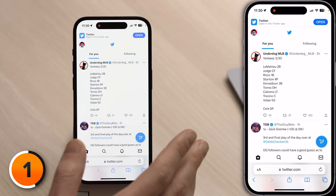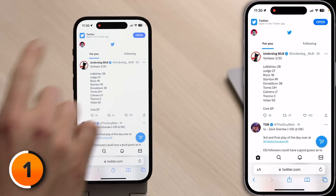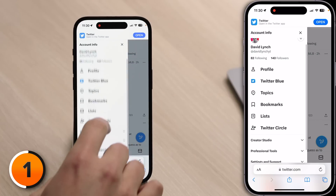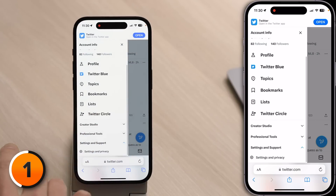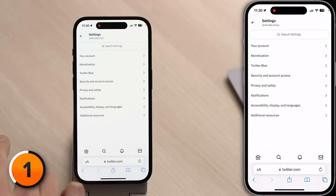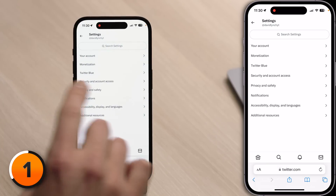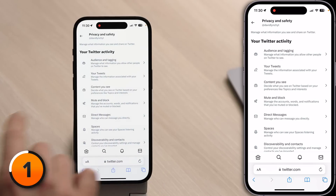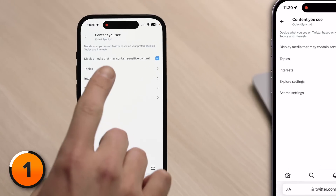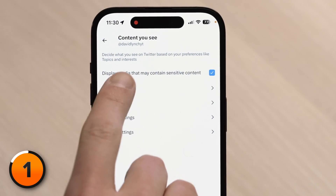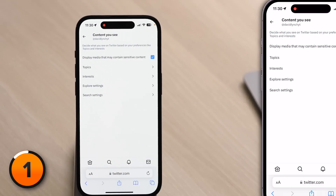I'm already logged in. Tap on your account icon in the upper left-hand corner of the screen, scroll down and tap Settings and Support, then scroll down and tap Settings and Privacy. Then tap on Privacy and Safety, tap Content You See, and make sure the checkmark appears next to 'Display media that may contain sensitive content.'